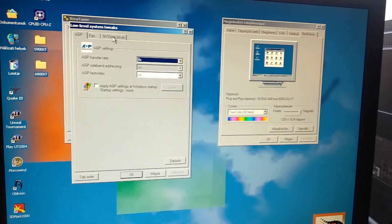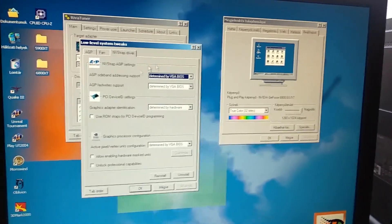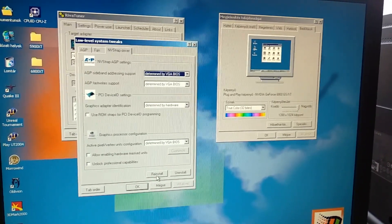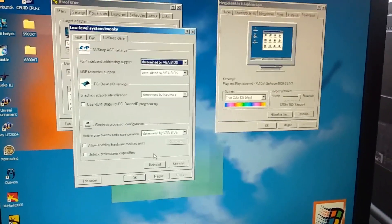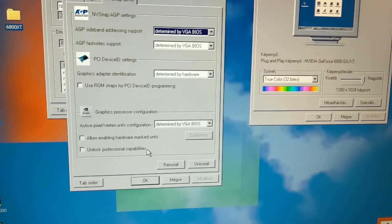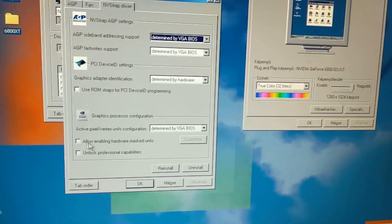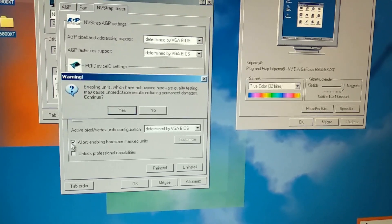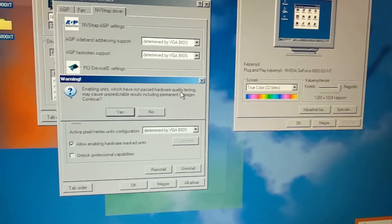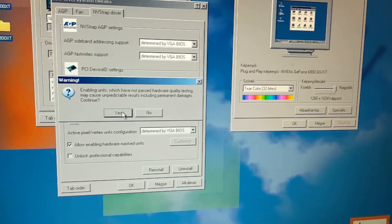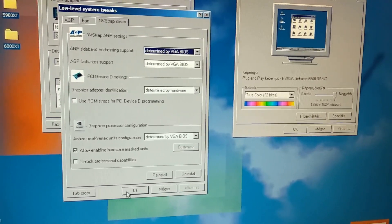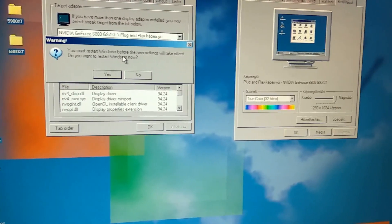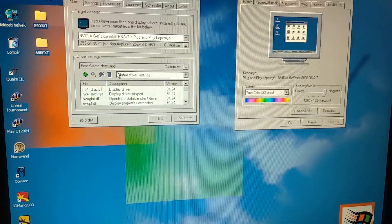What you will need is the NV strap driver. You click on install and we are here. I just read a bunch of forums, I haven't done it before so I just want to do it on camera. I think the necessary setting will be enabling hardware mask units. I click on enabling units which have not passed hardware quality testing. You must restart Windows before the new settings will take effect, so I will come back after the system restart.